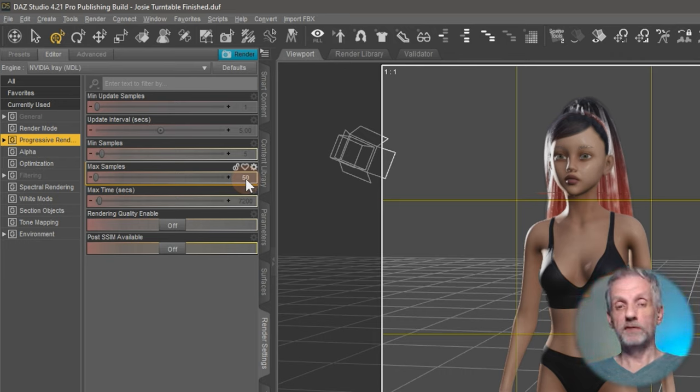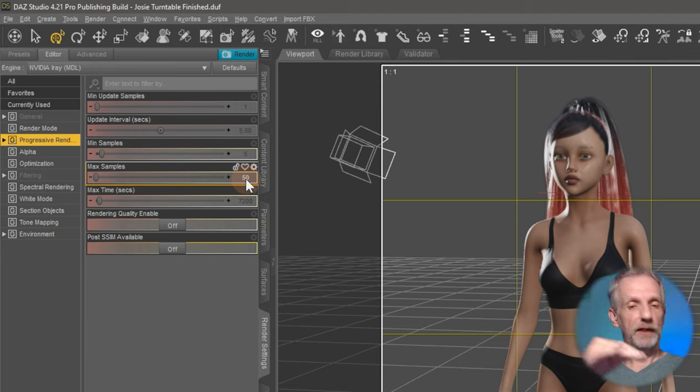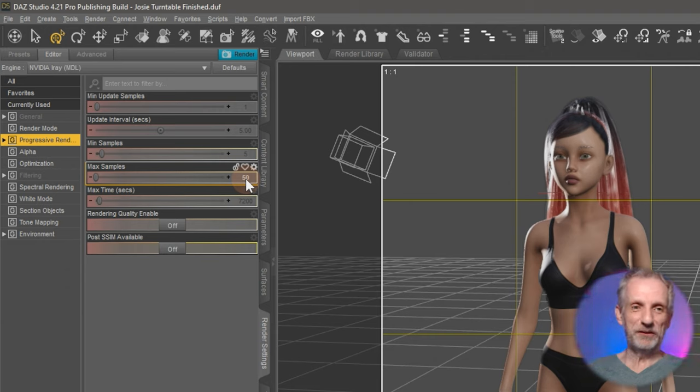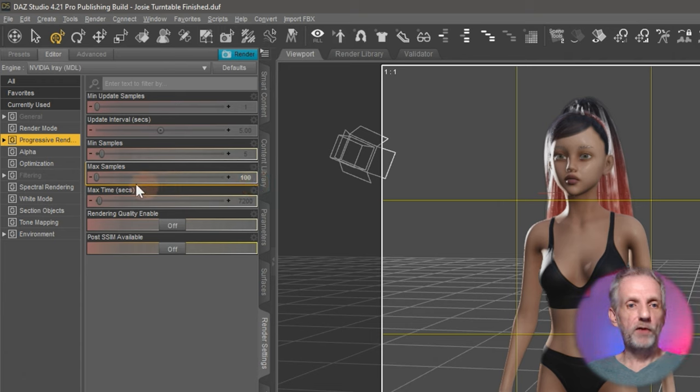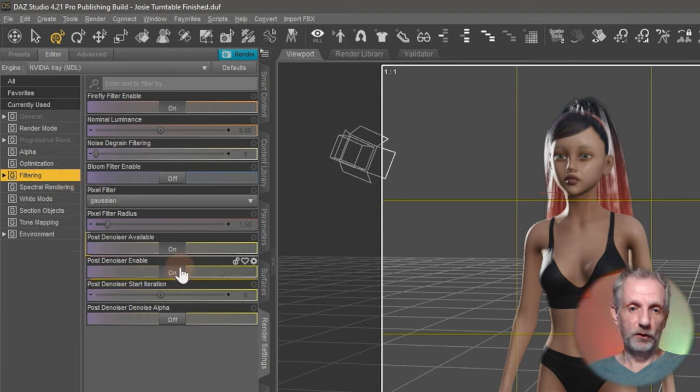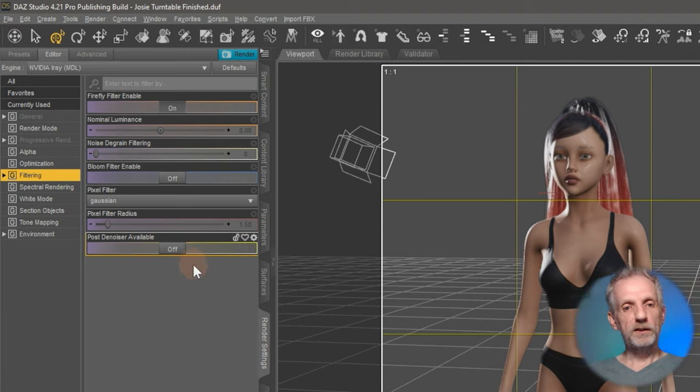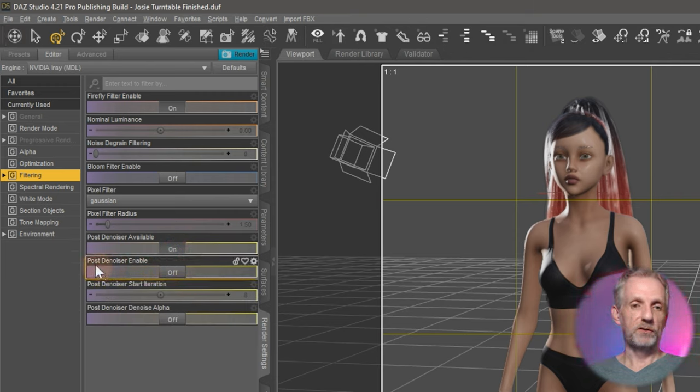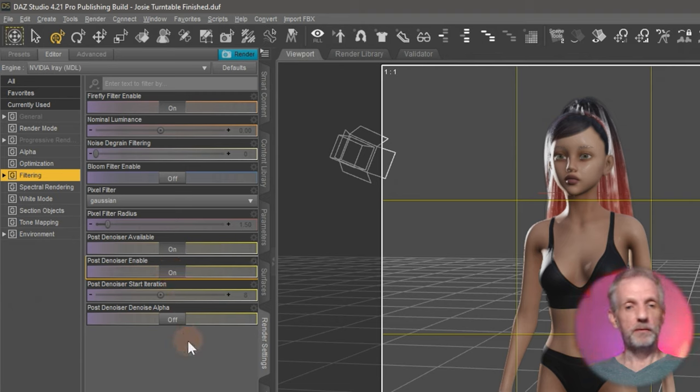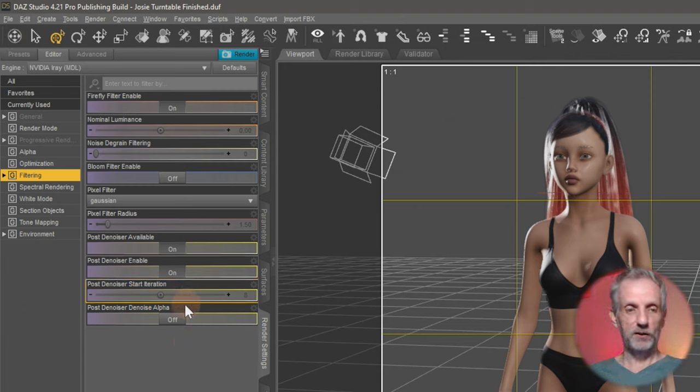So animations, they do tend to take a while. So do early testing before you hit the render button and render the whole sequence out just for your own sanity's sake. So I'll say 100 iterations. And so that I can avoid grain, I'm also going to use my denoiser here. That's under filtering. I'm going to enable the denoiser. You have to make the post-denoiser available first, and then this next menu comes up and you have to switch the post-denoiser enable on so that you avoid noise in your renders. This is especially true for animations as this is going to save you a lot of hassle.